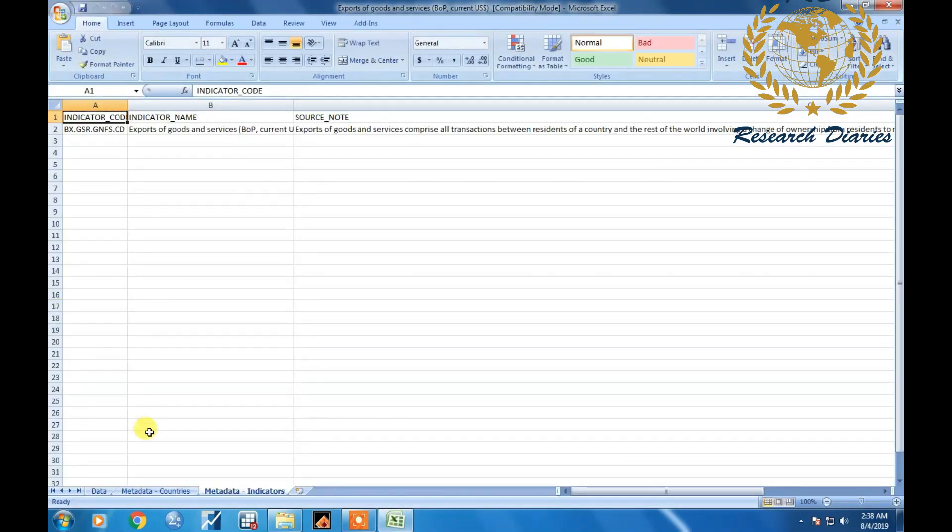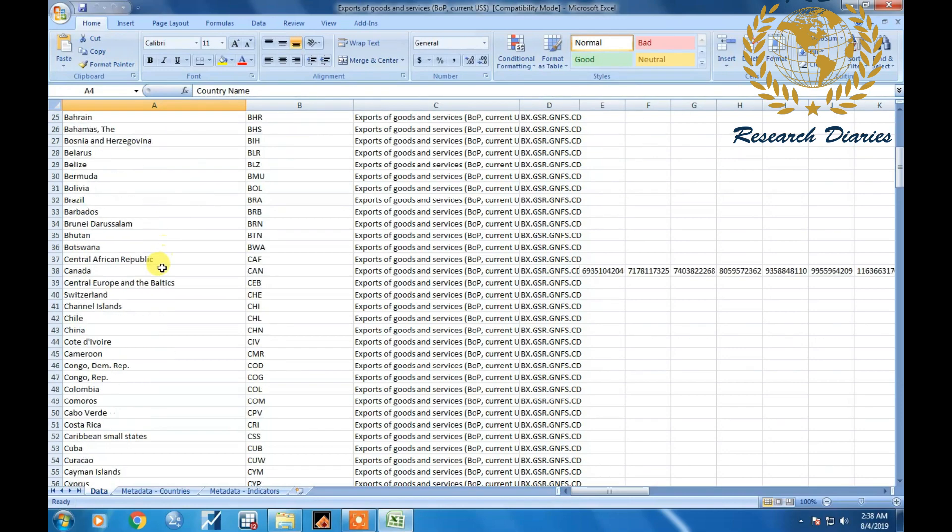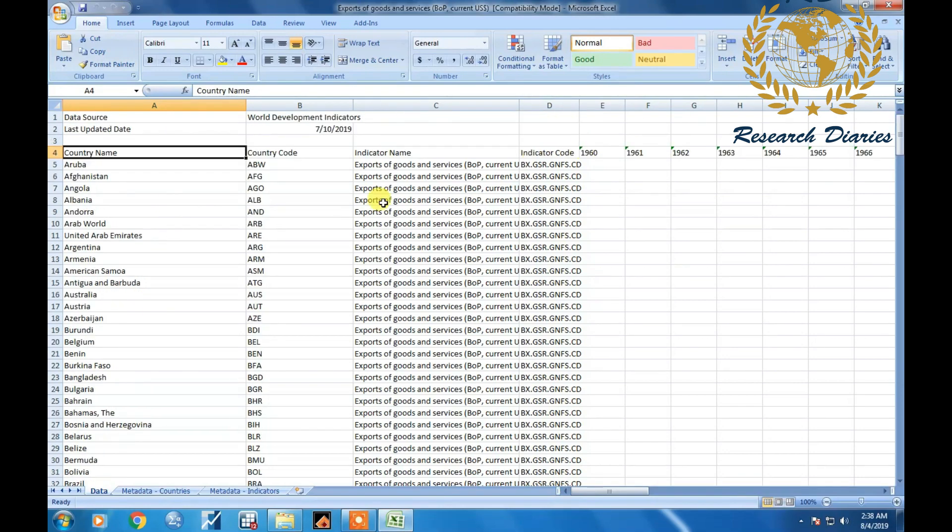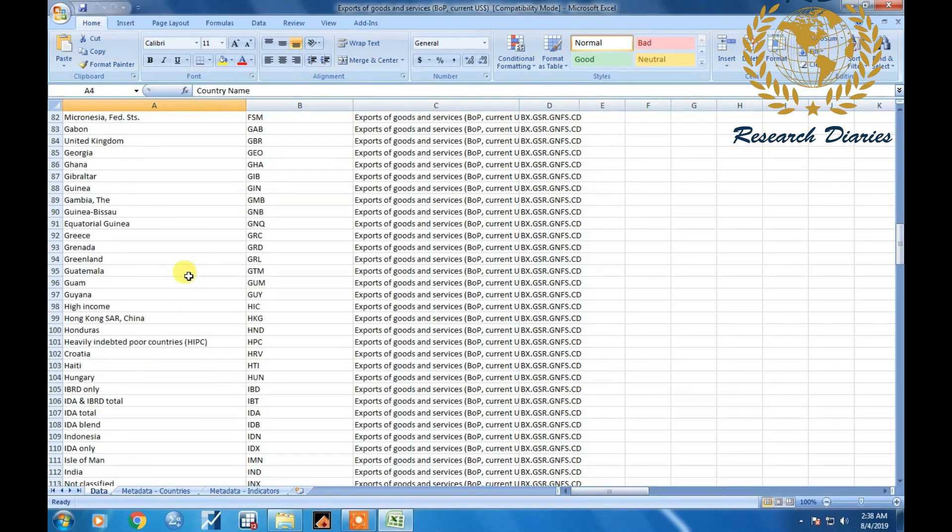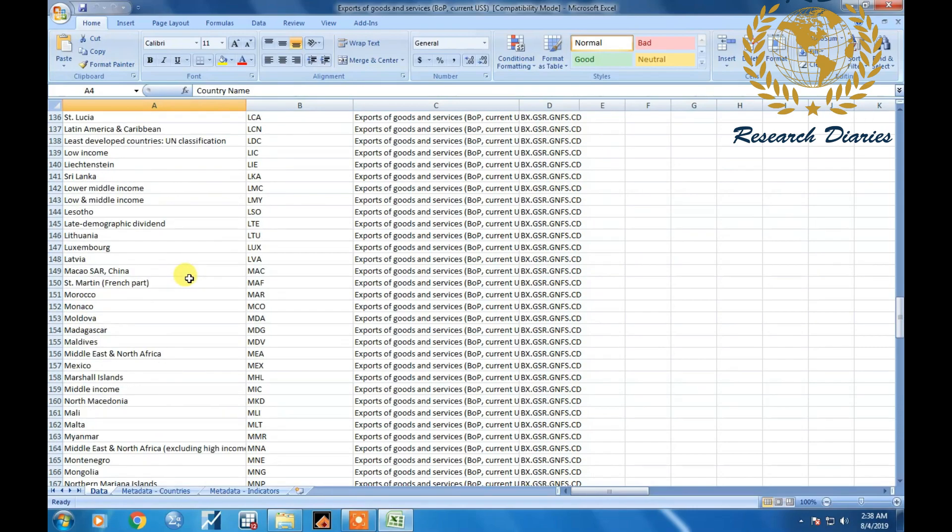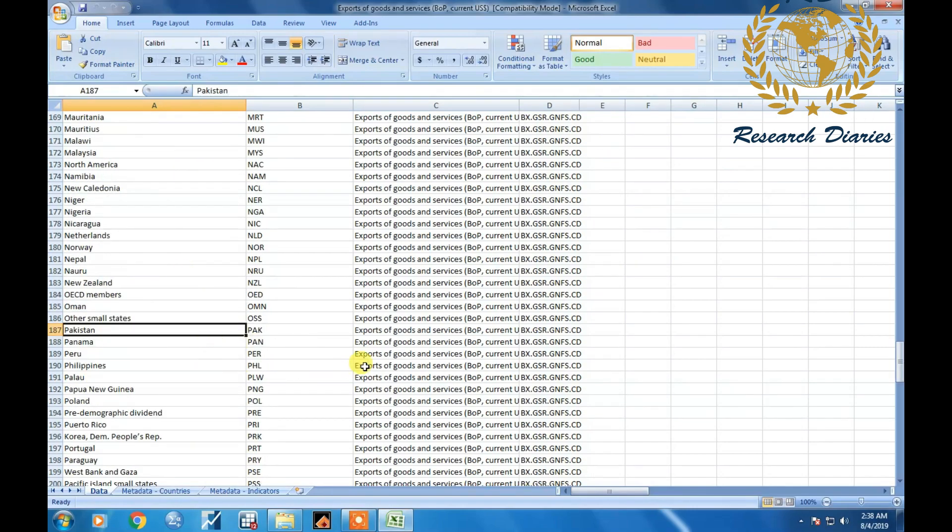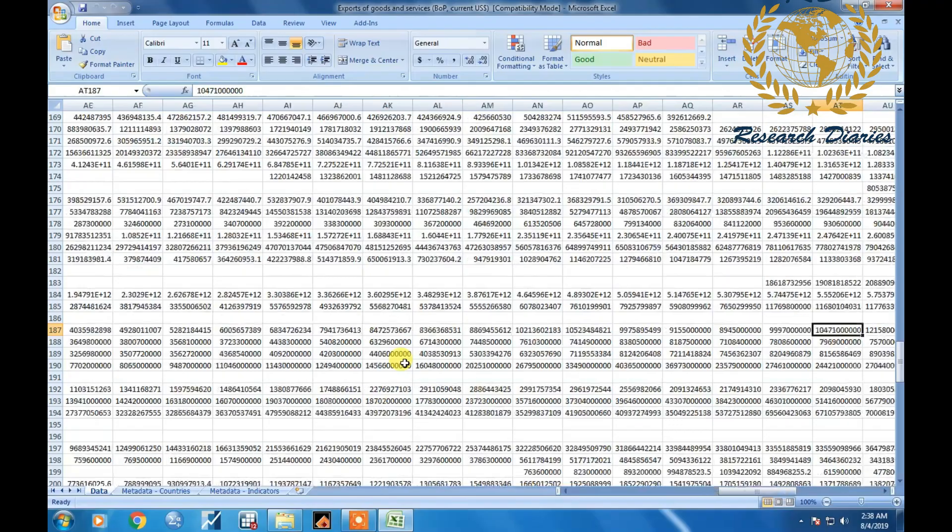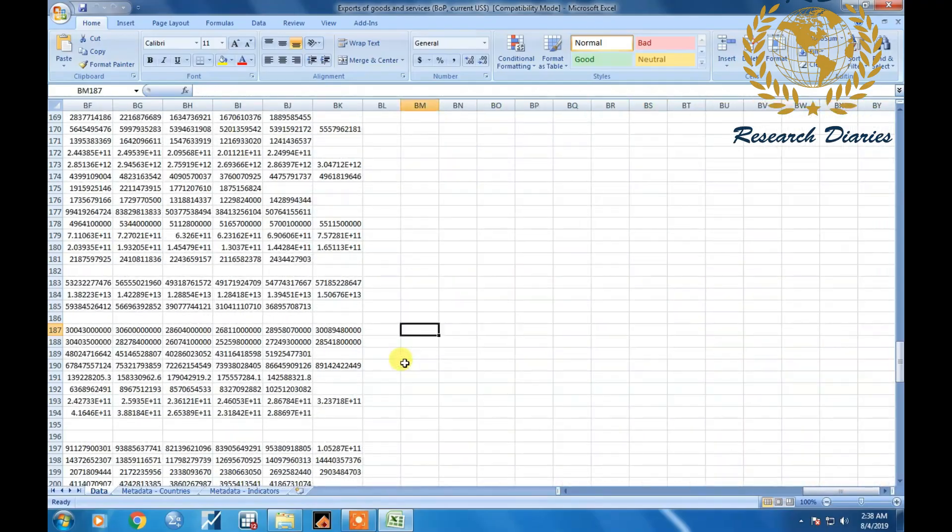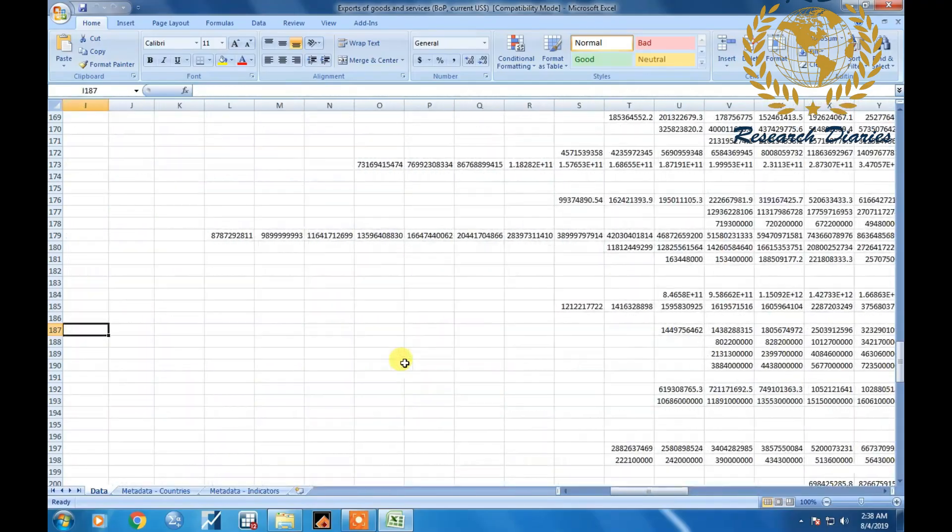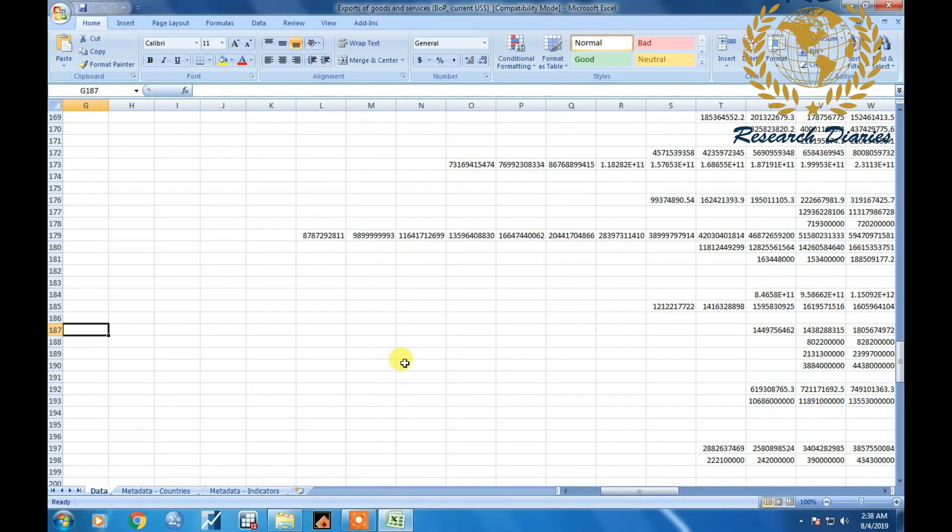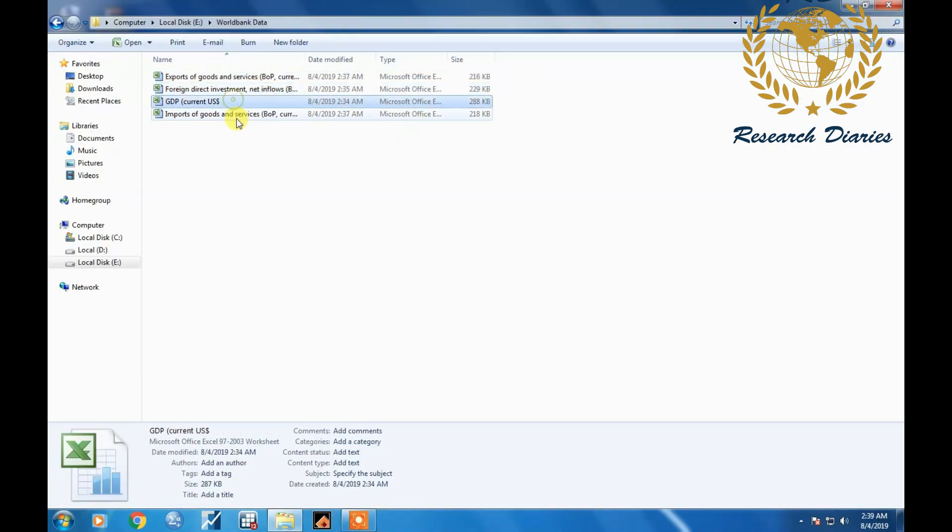Now here you see it's data of exports, here is the country name. Let's suppose I am interested in Pakistan. Same is for other variable as well.